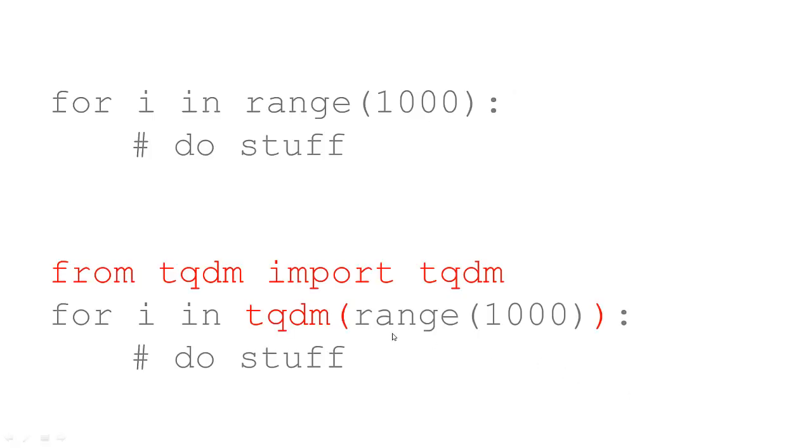Next, you'll have a for loop, for i in range 1000, let's say, and you're going to do a bunch of stuff in this loop. You want to see a progress bar to know as your program is running how long it's going to take.